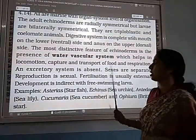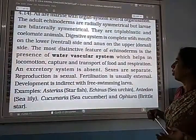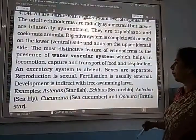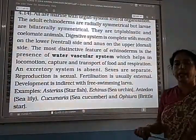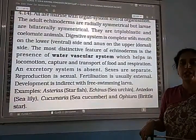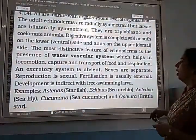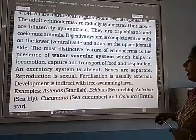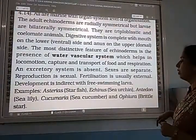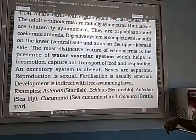The excretory system is absent in Echinodermata; excretion occurs through the water vascular system. Sexes are separate, so they are dioecious. Reproduction is sexual. Fertilization is usually external, meaning it occurs outside the body. Development is indirect with free-swimming larvae.